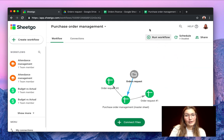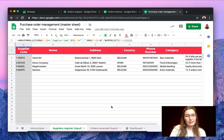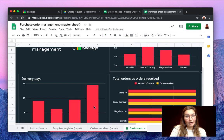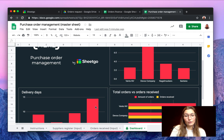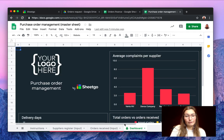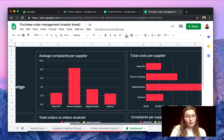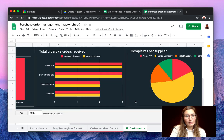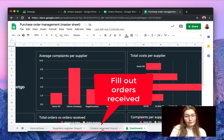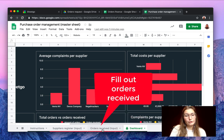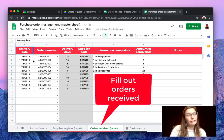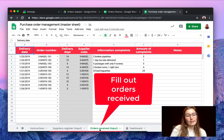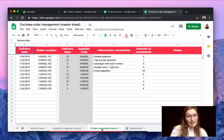So click here and then once you go back in your master spreadsheet you will find on your dashboard the delivery days, total orders, average complaints, total cost per supplier and whatnot. And once you have received an order you can fill it out in your orders received tab.